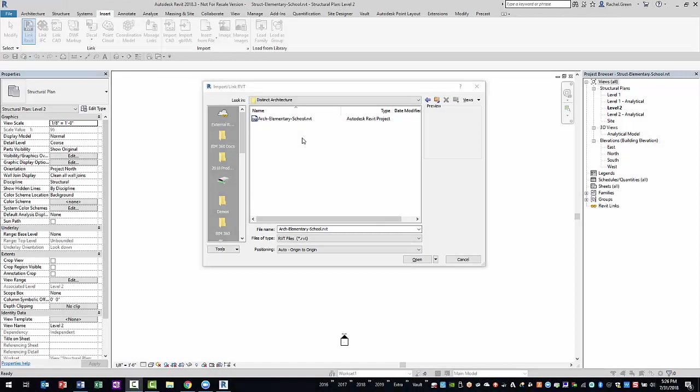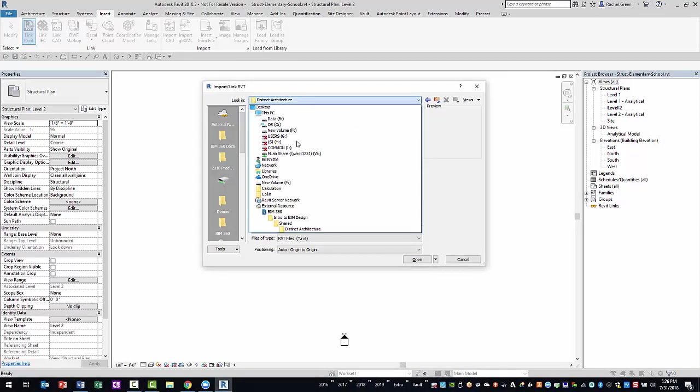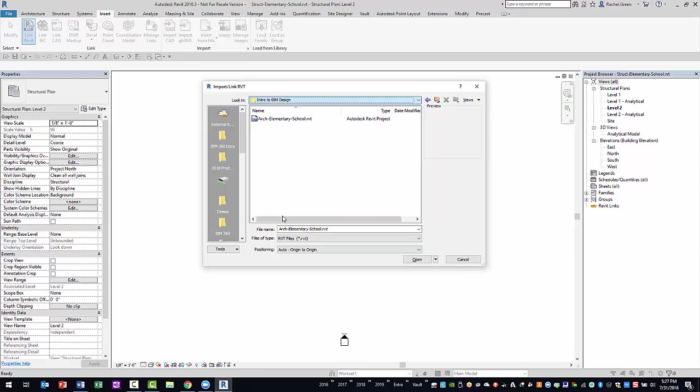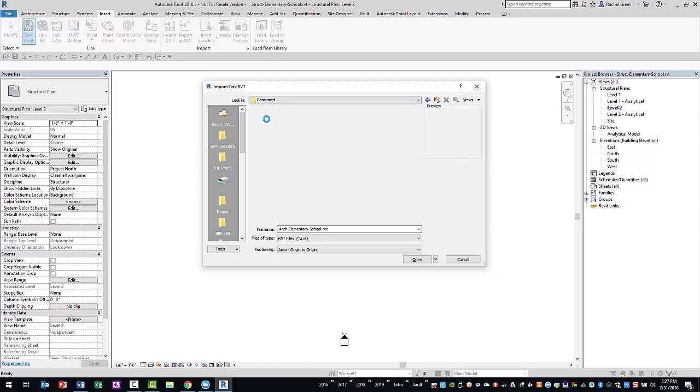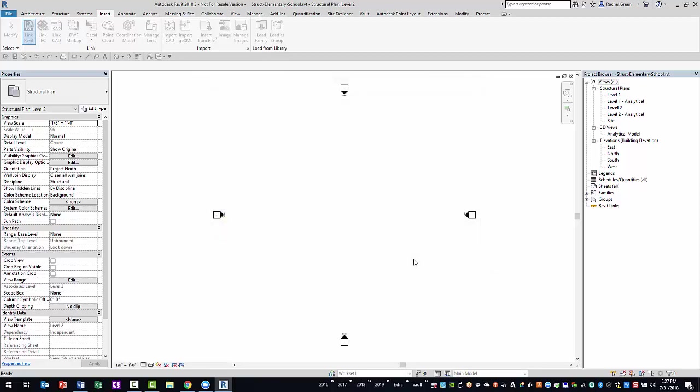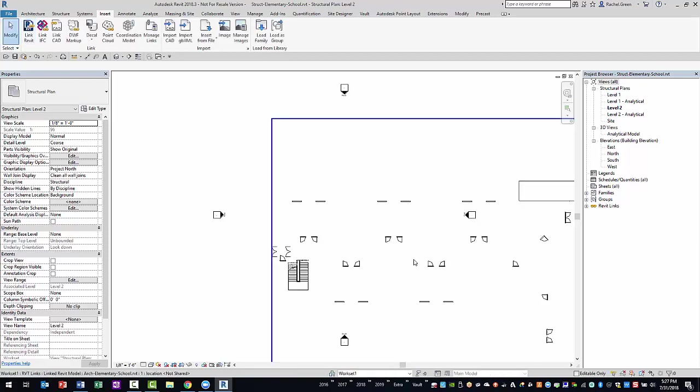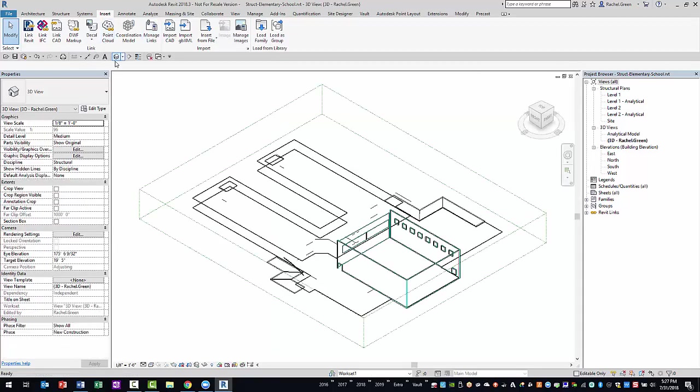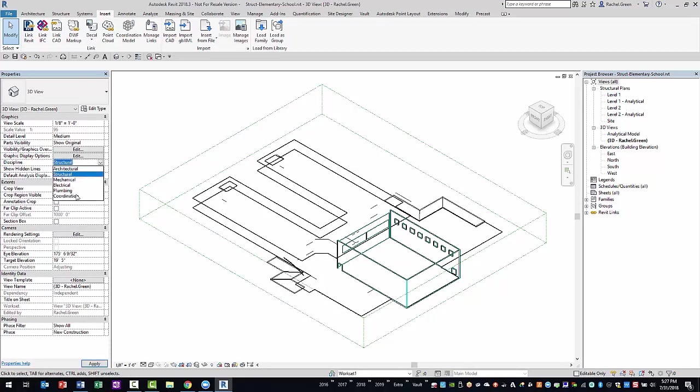Returning to Revit, you can now navigate back to the root folder of your BIM 360 project to access your team folder. Next, navigate to the architect's team folder within your team's consumed folder. At this point, select the architect's model that you've just consumed. Check the positioning and select the Open button. Finally, make the necessary visibility and graphical adjustments to see the extent of the architect's model you've just linked.